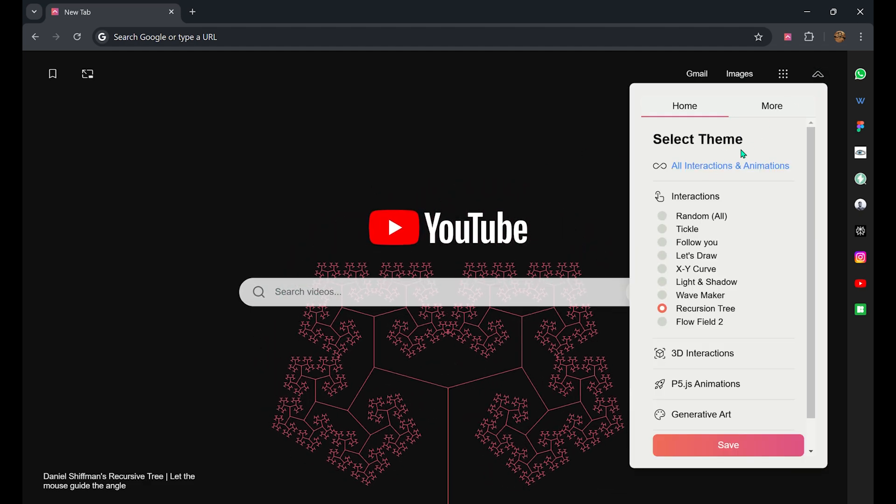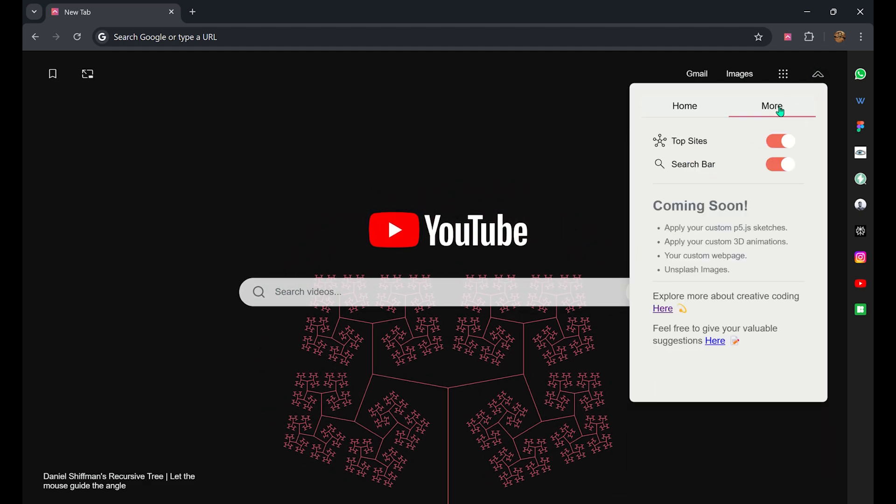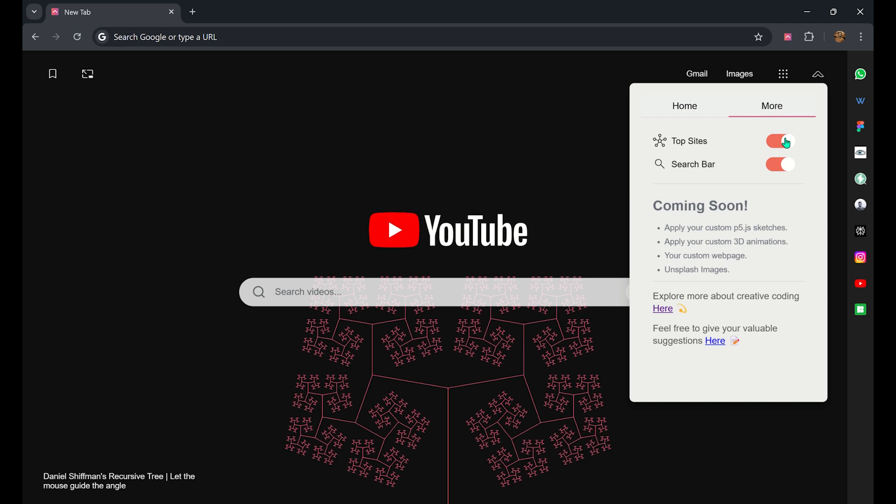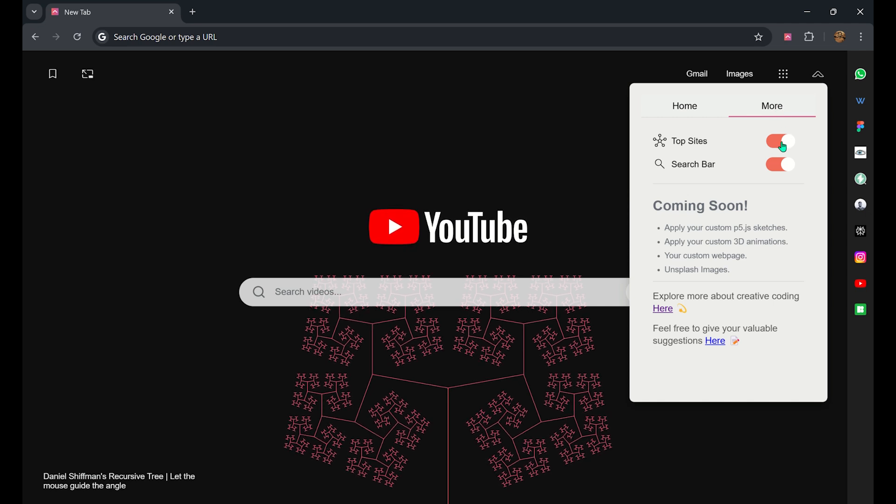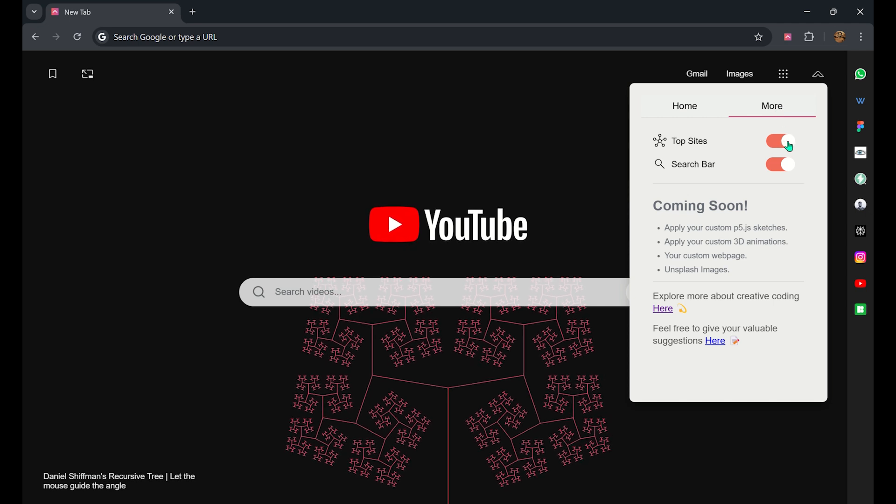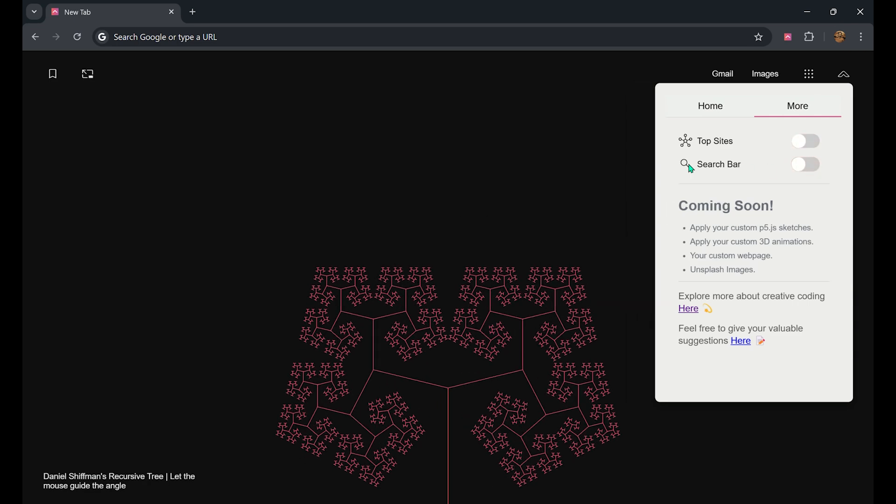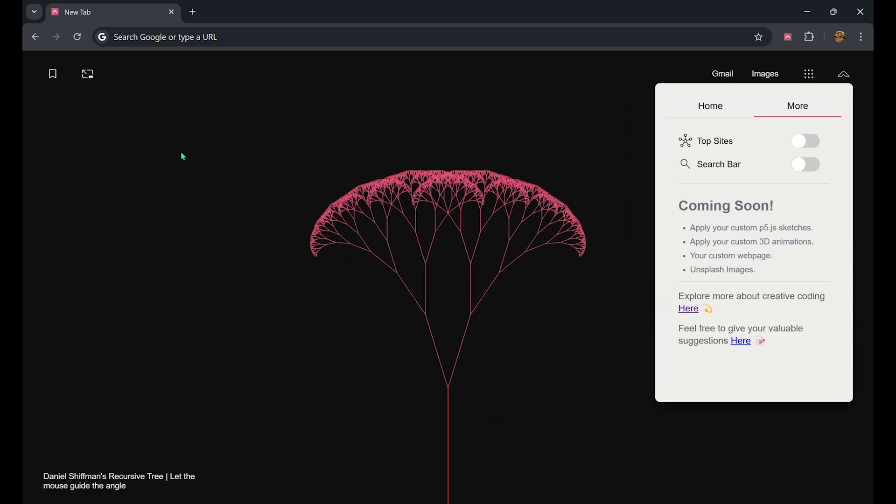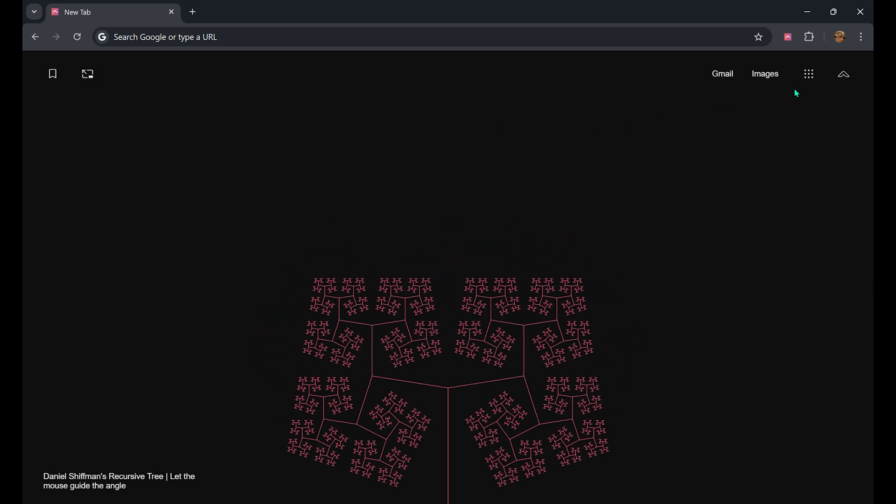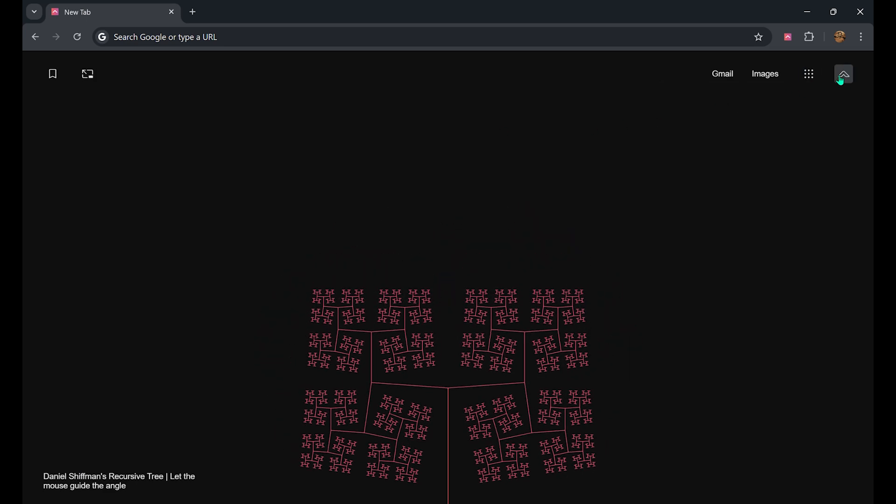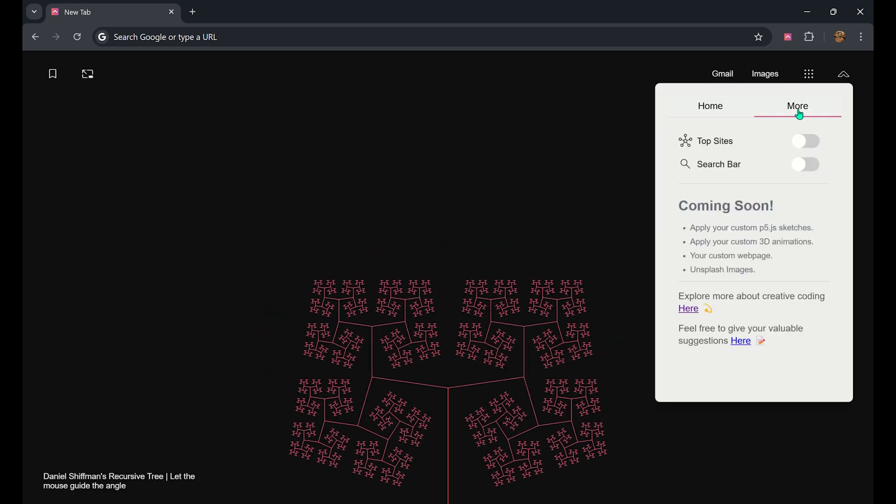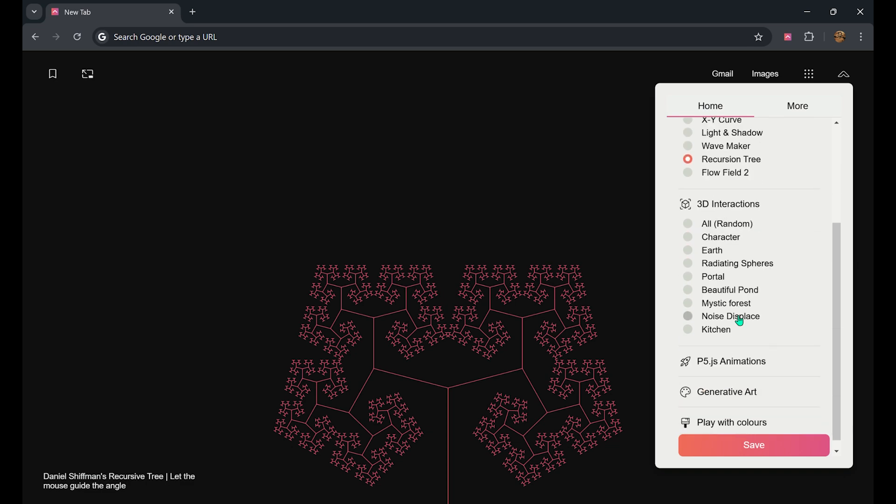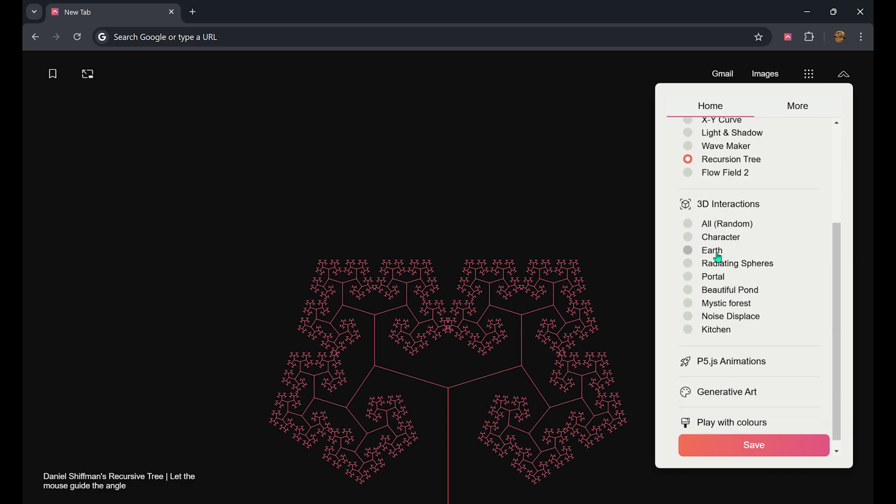You can also have the option to toggle both the sidebar and the search option, so that you can have the whole canvas to yourself to play around with the interactive background. Let us quickly select one and try this out.